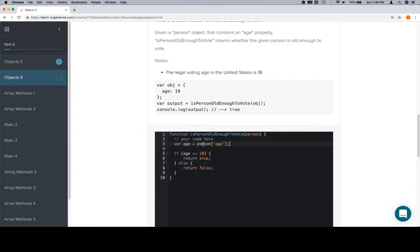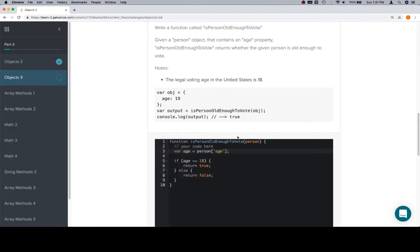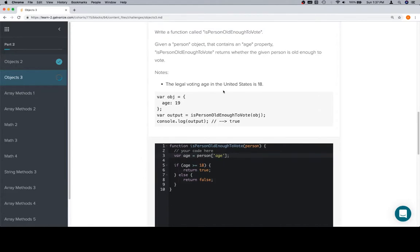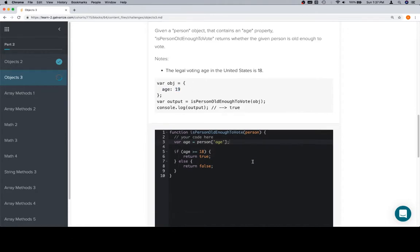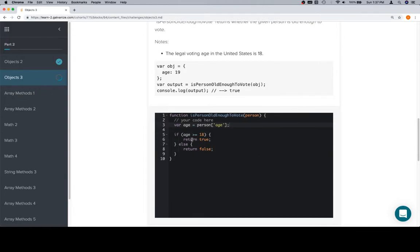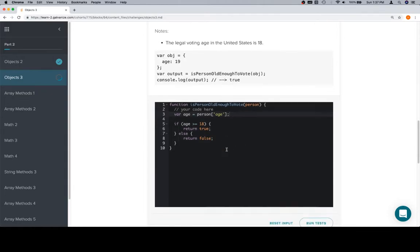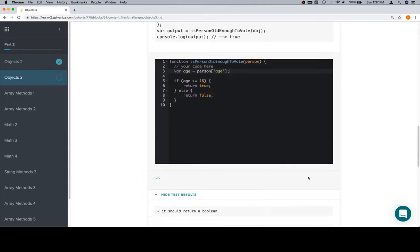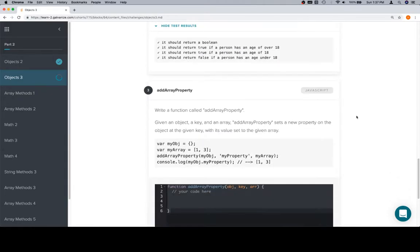Now we are clearly assuming that the person object has an age property. So you hear a lot of that property object stuff, let's do a quick reminder. Objects have properties, properties have keys and values. So here's our object, here's the property, this property has a key and a value. Variable age is equal to person at age, and then if age is greater than or equal to 18, return true, else return false. And we're in great shape.